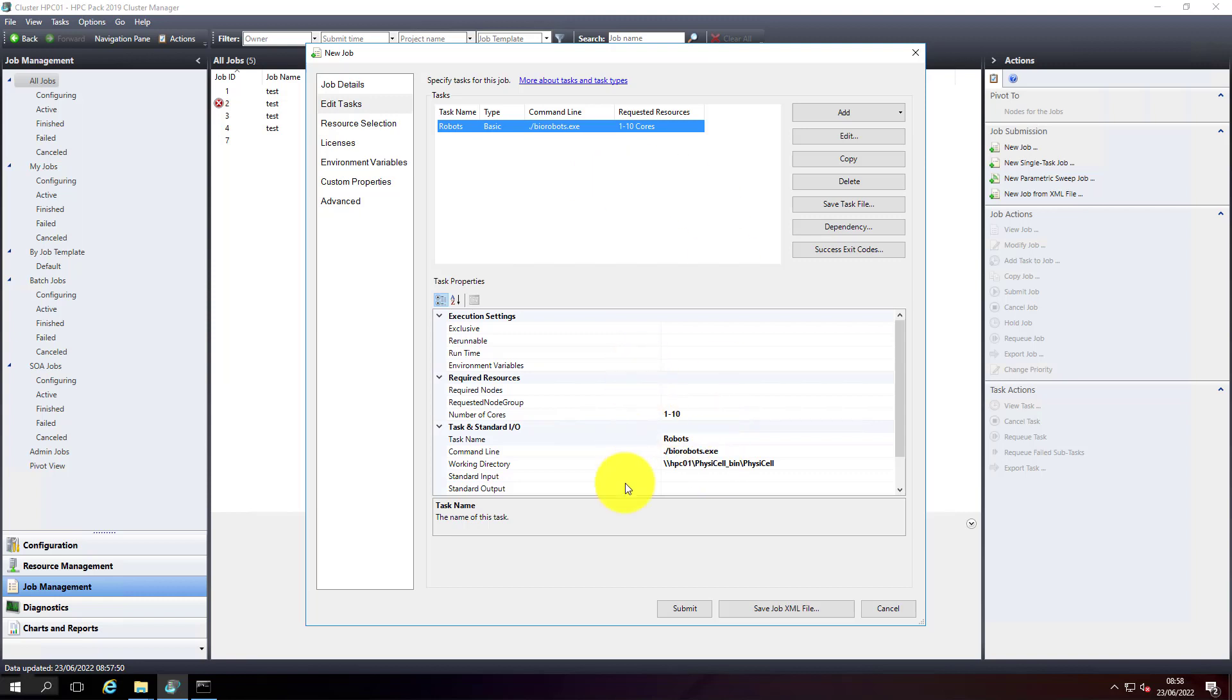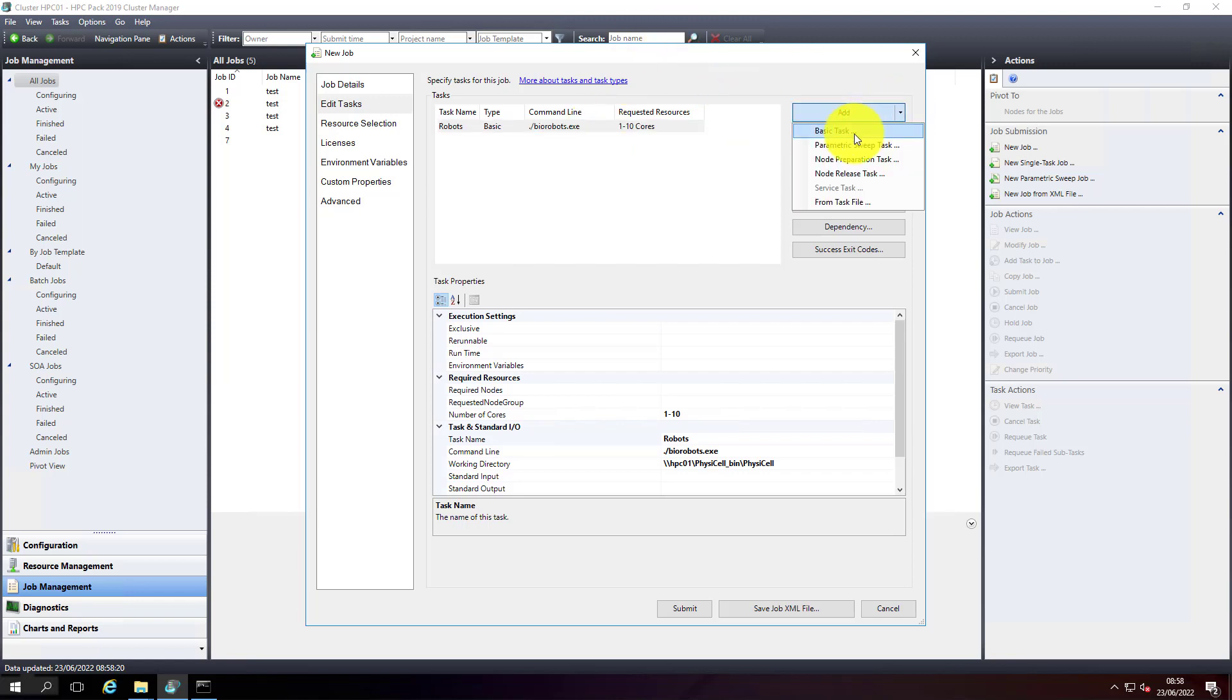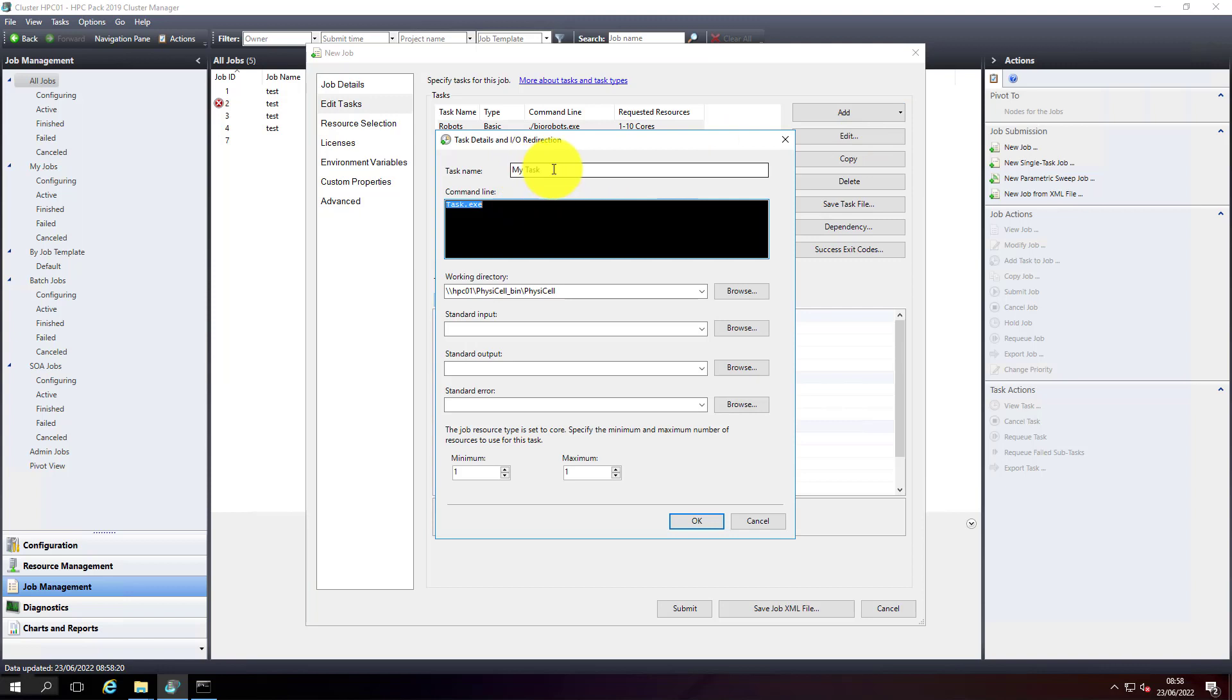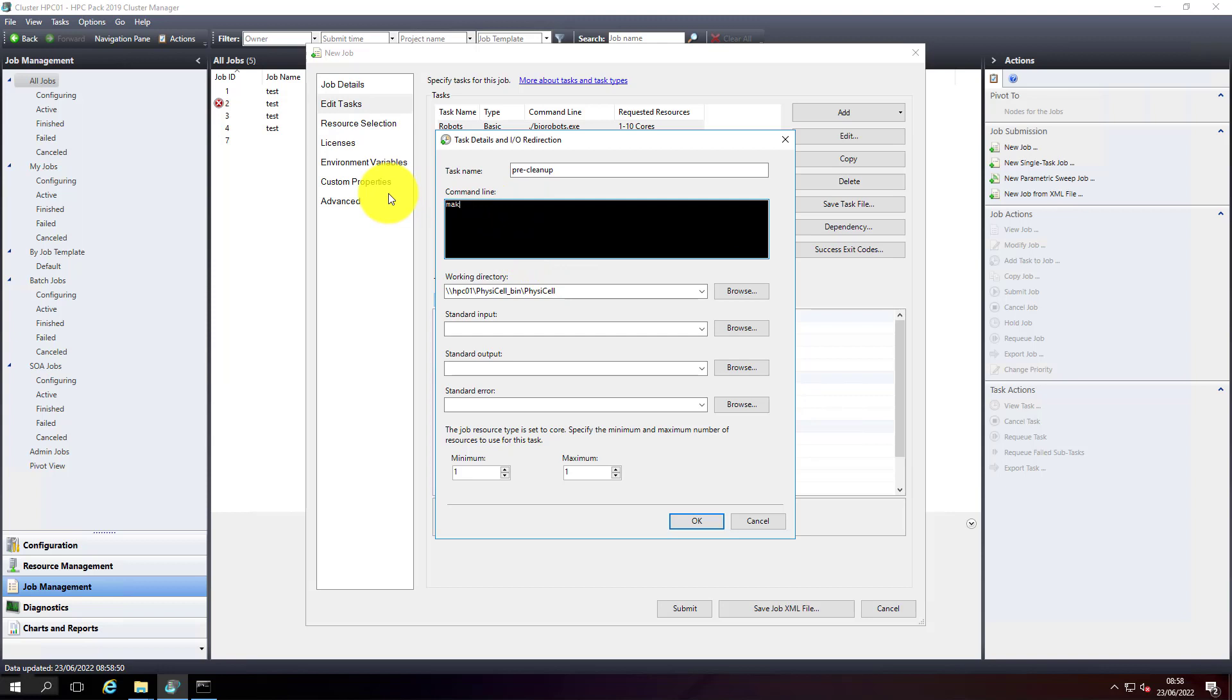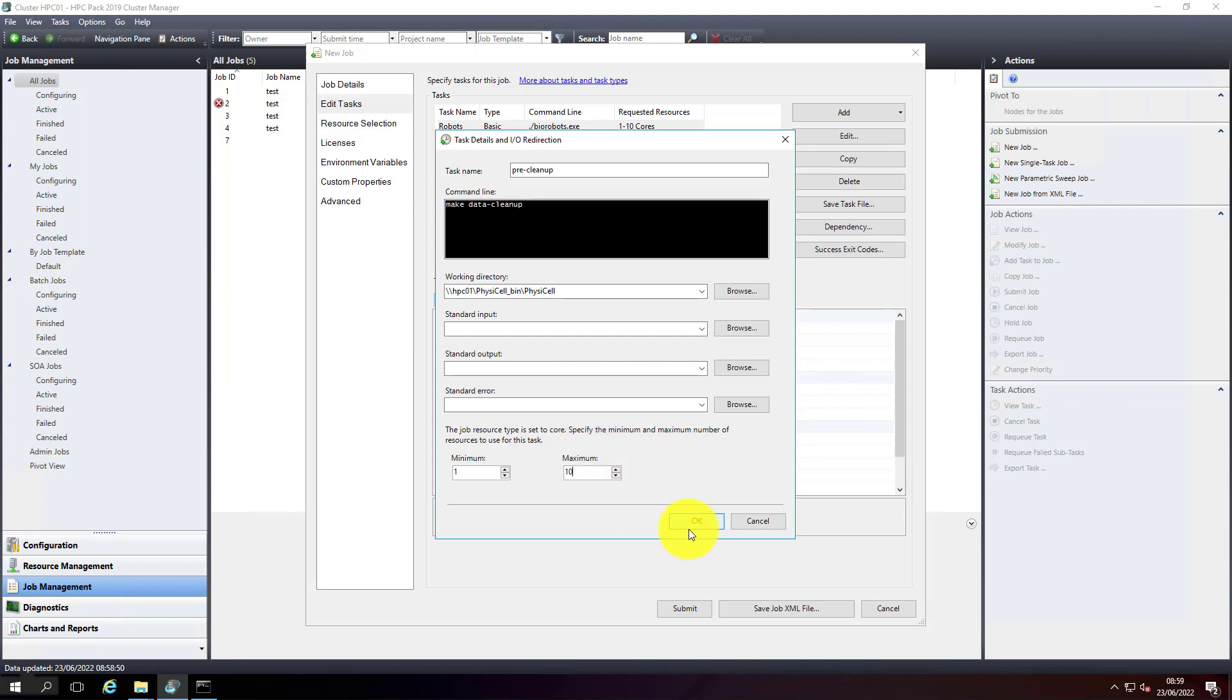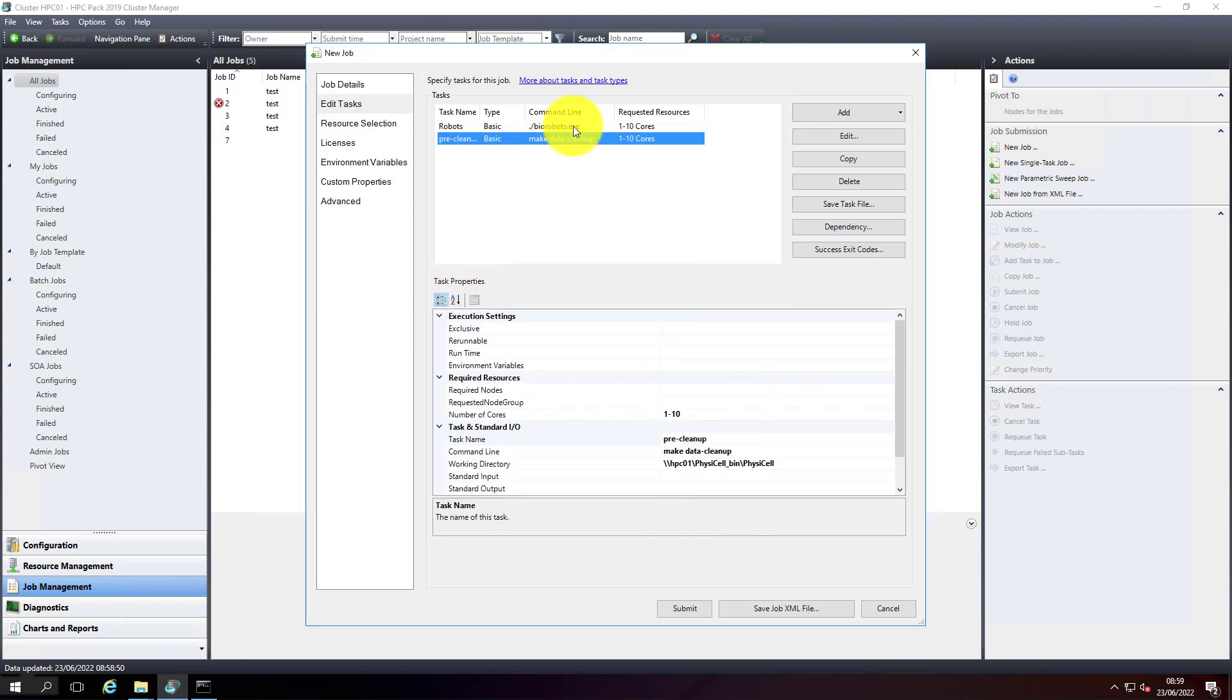This is the job description. What I want to do is make sure every time I run this task, I want to clean up the previous job output files or any other logs that were created by a previous job task. I want to differentiate the results, so I just want to add another task. I'll call this 'pre-cleanup'. This will use the PhysiCell cleanup command - the data cleanup. I'll still say 10 cores.